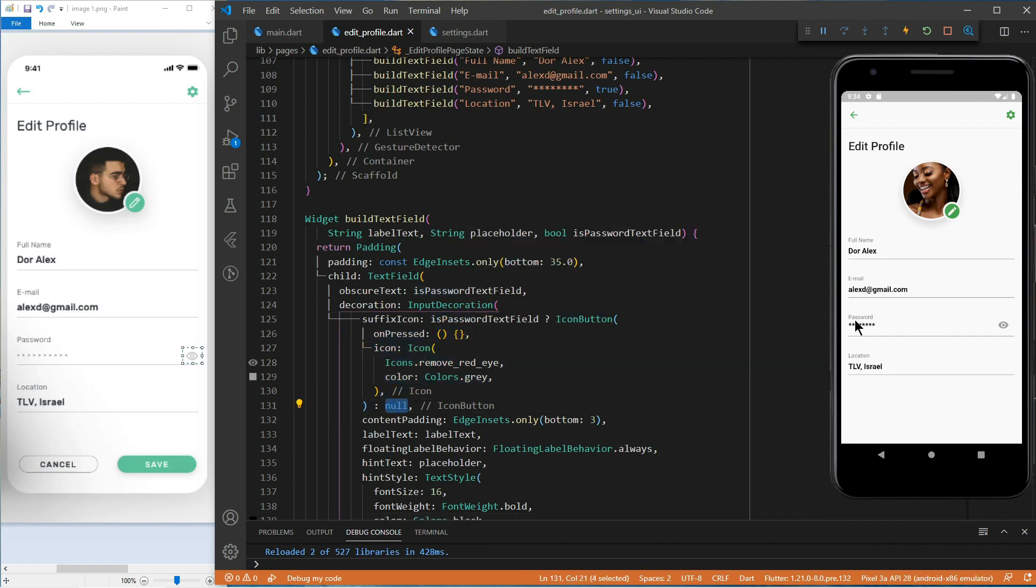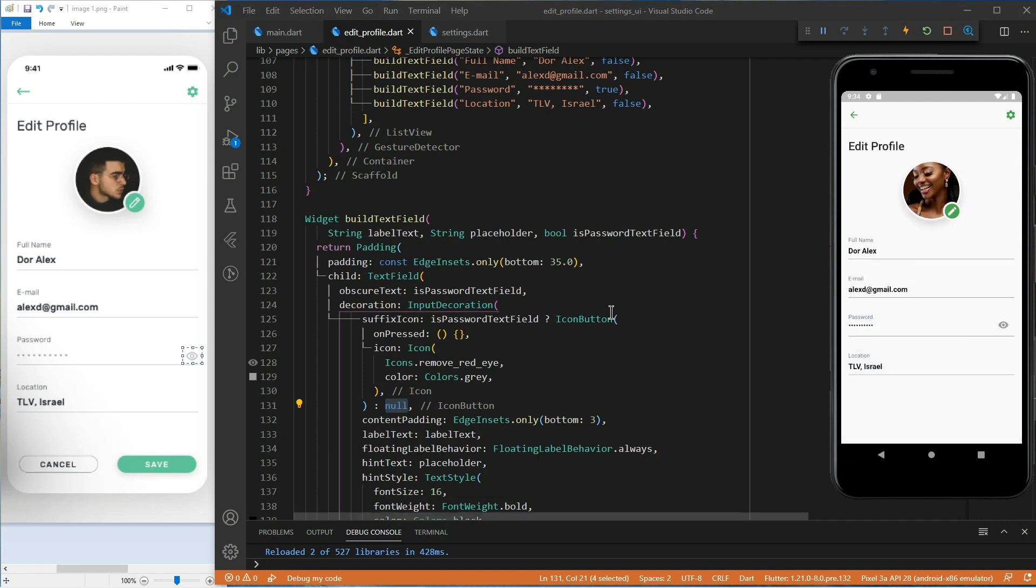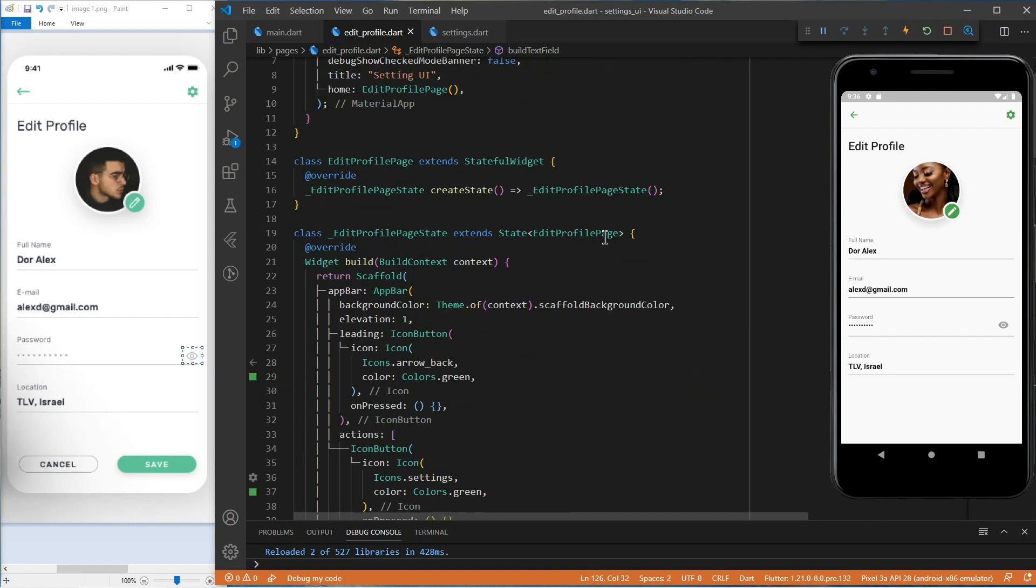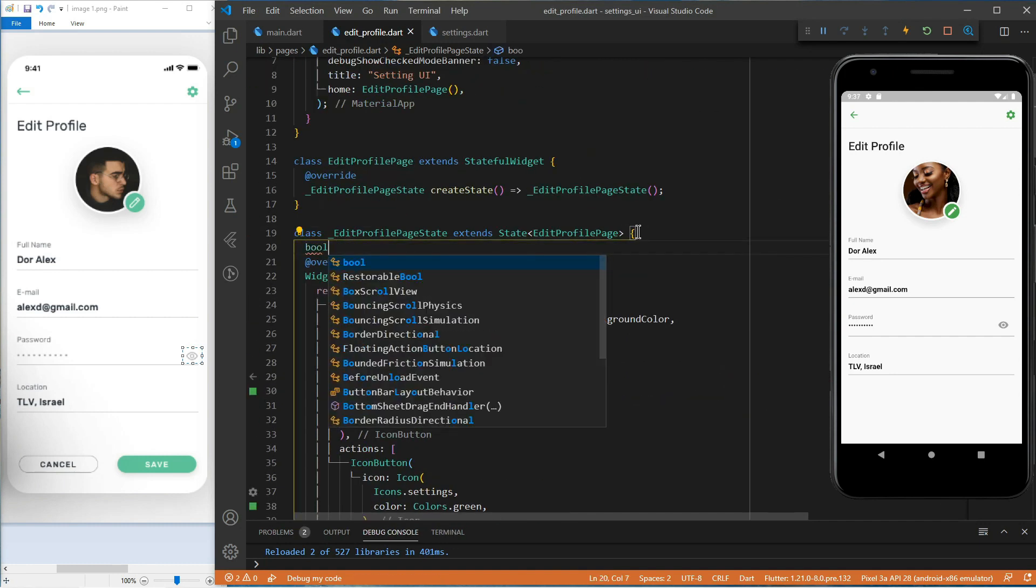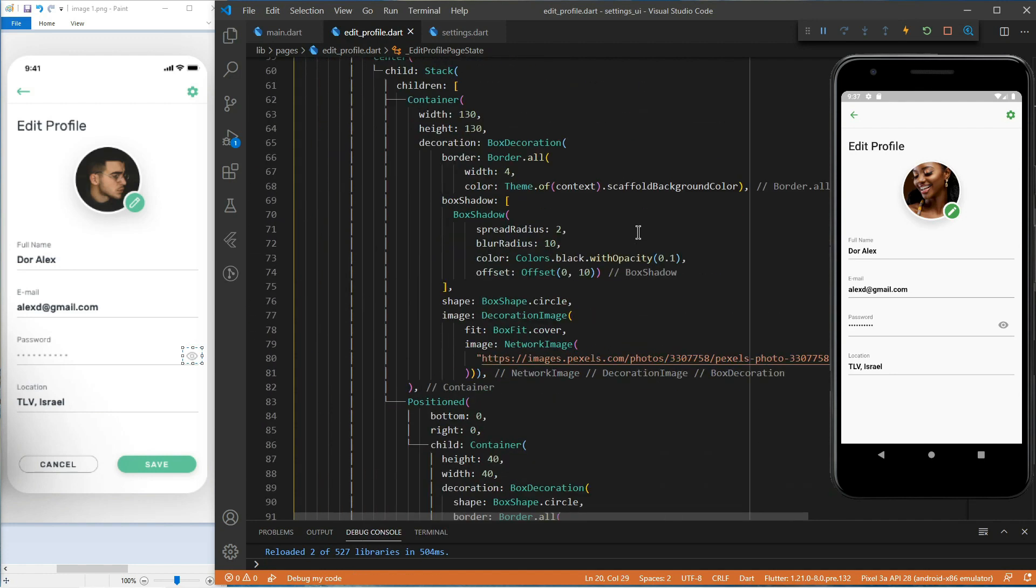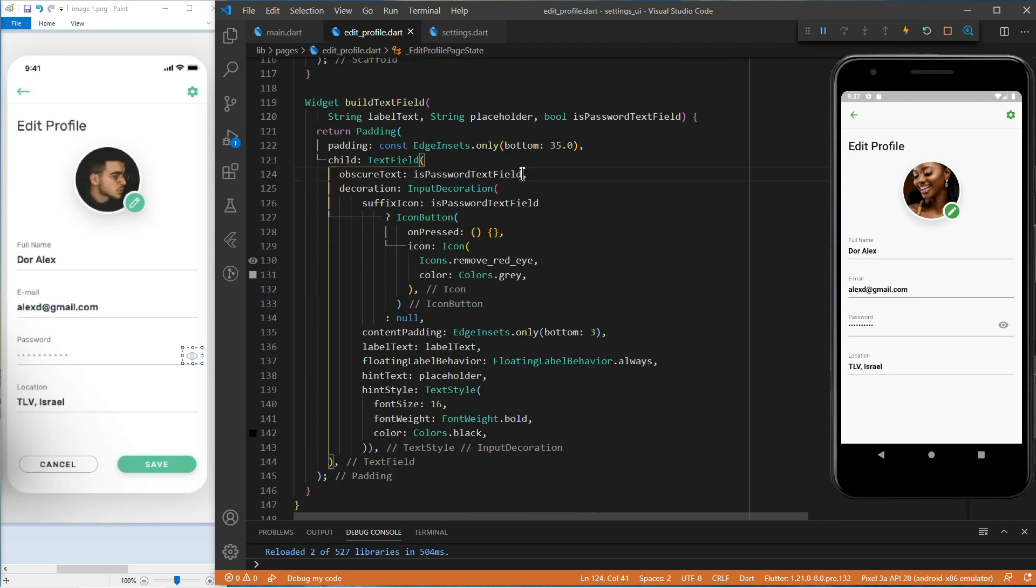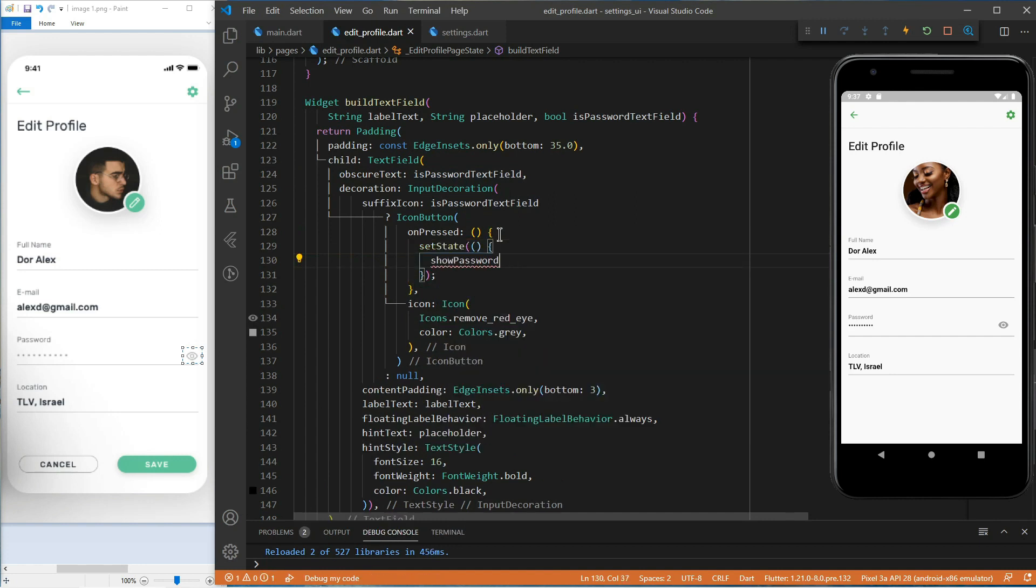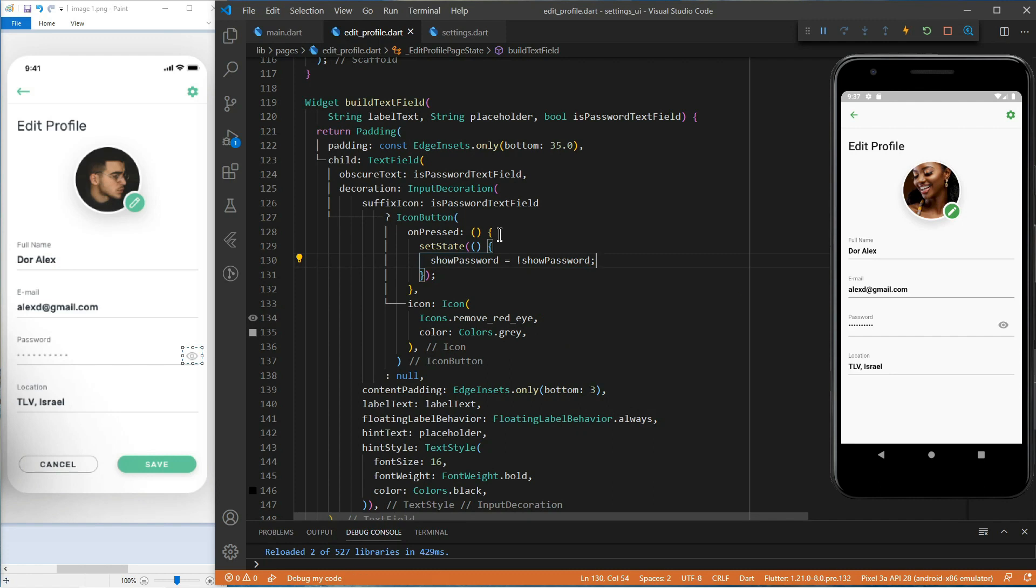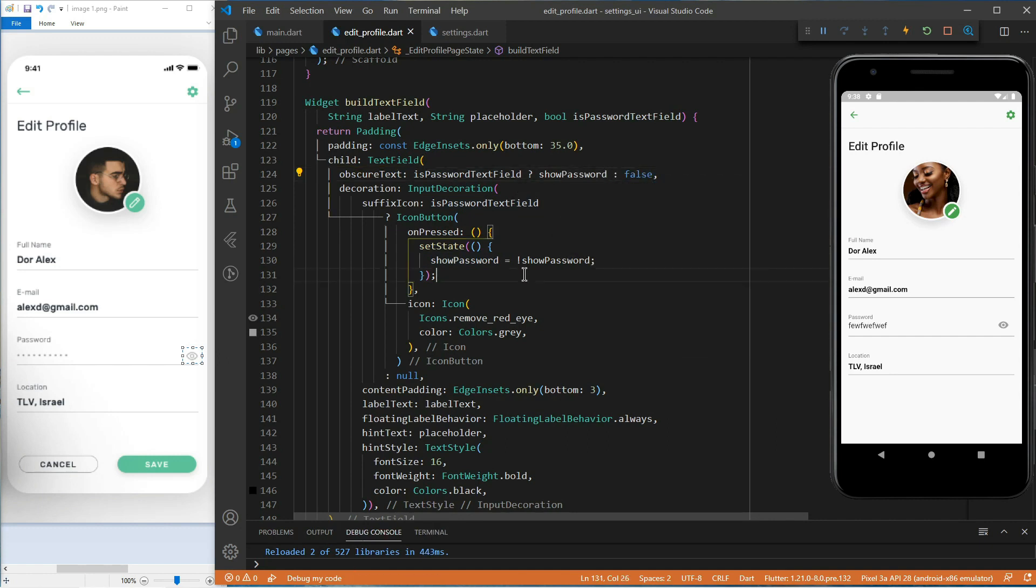One thing that is left to do now, is to show the password when the user taps on the icon. For this, we have to create a state variable. We will call it showPassword, and by default, it will be false. Now let's go back to our icon button. When the user presses the icon button, we will set state, and showPassword will receive not showPassword. That means, if it was true, it will become false. And if it was false, it will become true. Now we need to change the obscure text to be able to show the password.